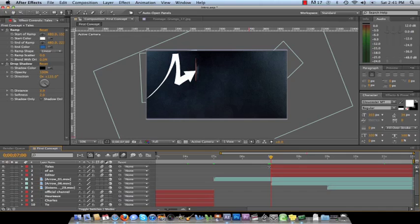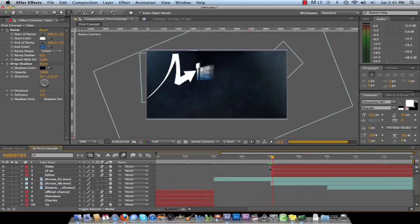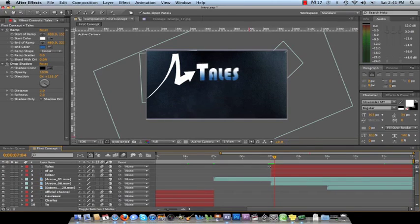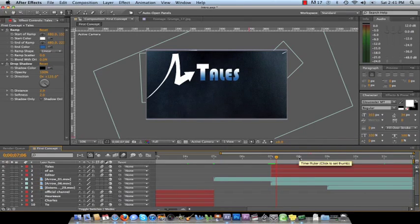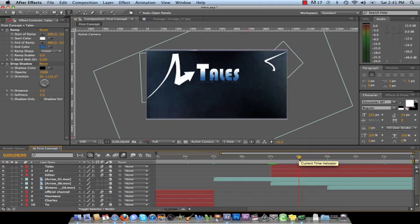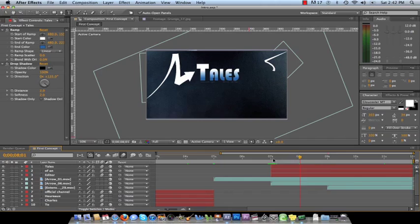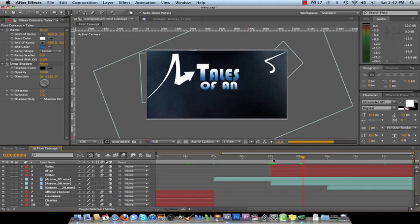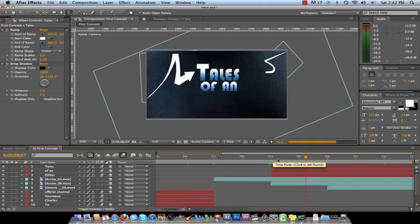we want tails to animate from left to right. And as soon as the arrow hits it, it comes in. Then, about a second later, while the second arrow is starting to come in, we want to animate of and to drop down just like we did in Official Channel. And that just drops down like so.